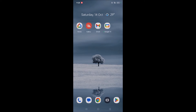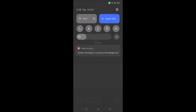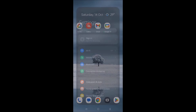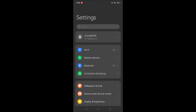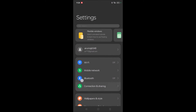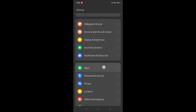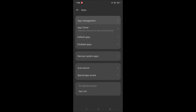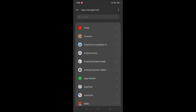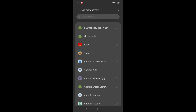To start, open your phone Settings. Scroll down and click on Apps, then click on App Management. In the top right corner, click on the three dots and click on Show System — since the system launcher is a system app.